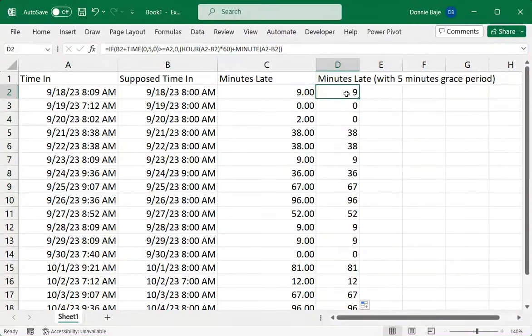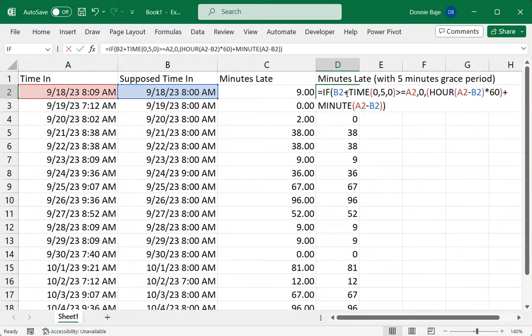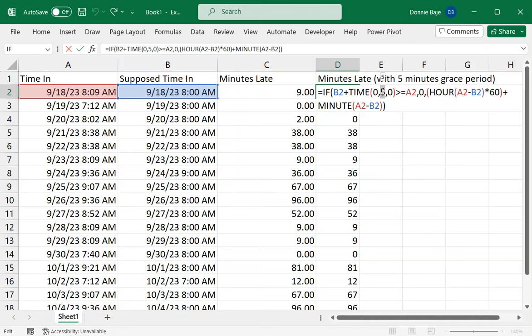If you need to change the amount of grace period that you have, you simply have to modify the TIME function to whatever or however you want. If it's a 10 minutes grace period, you just have to change this five to 10. If it's a one hour grace period, you just have to change the first one to one, because the TIME function has hour, minute, and second as its arguments.